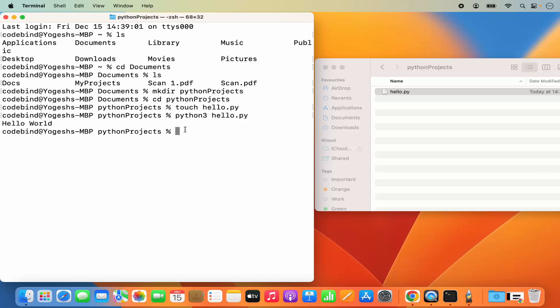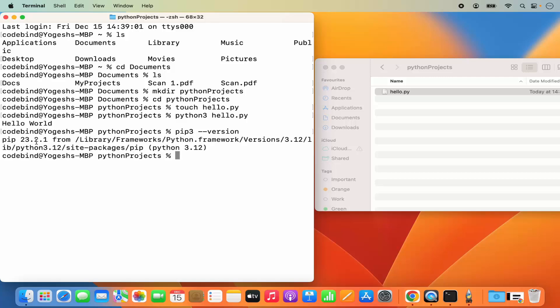One more additional tip: when you install Python, it also comes with the Python package manager called pip. You can give the command pip3 --version and press enter, and it will give you the version of pip. Later, you will be able to install Python packages created by third-party developers or official sources, import them into your Python script, and use them. So pip is a Python package manager you can use to install third-party packages.